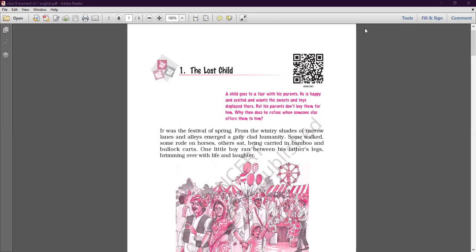The text begins: a child goes to a fair with his parents. He is happy and excited, and wants the sweets and toys displayed there, but his parents don't buy them for him. Then why does he refuse when someone else offers them to him? That is what we are going to study in this chapter.